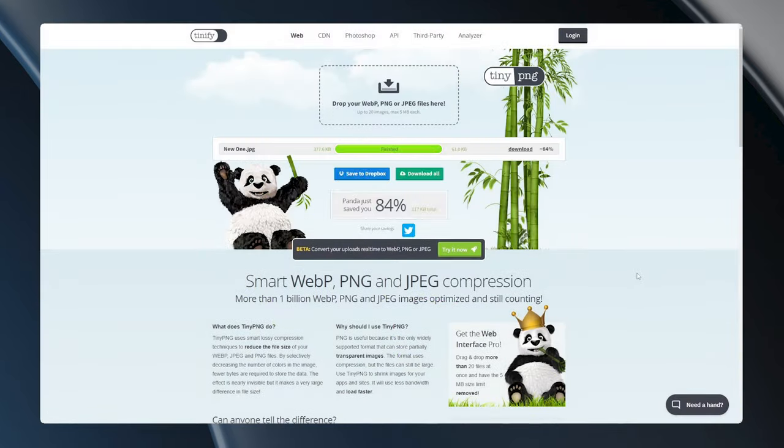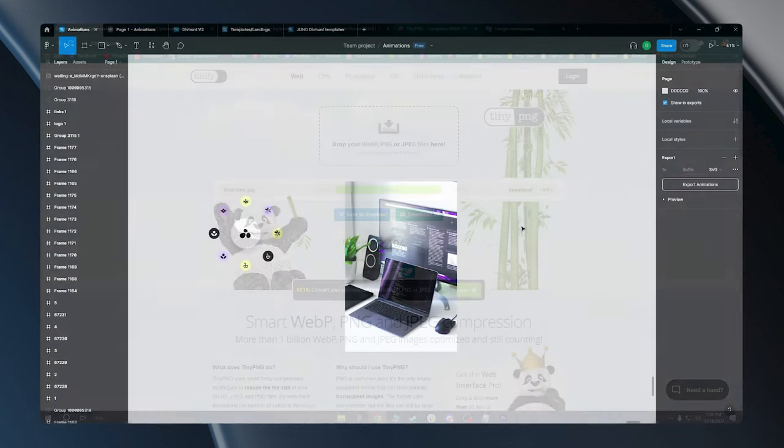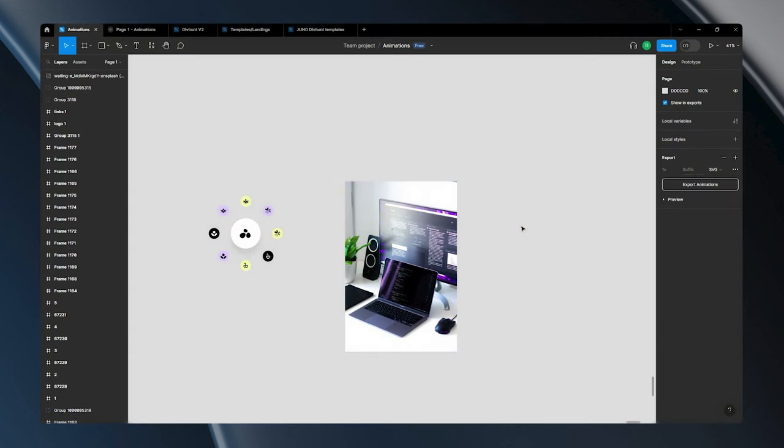After that, you can compress it again with Tiny PNG. You can repeat this process until you make your image look good without excessive blurriness. Or, in some cases, if your image is already small enough when you export it from Figma, you can completely avoid compressing your image with softwares like Tiny PNG.